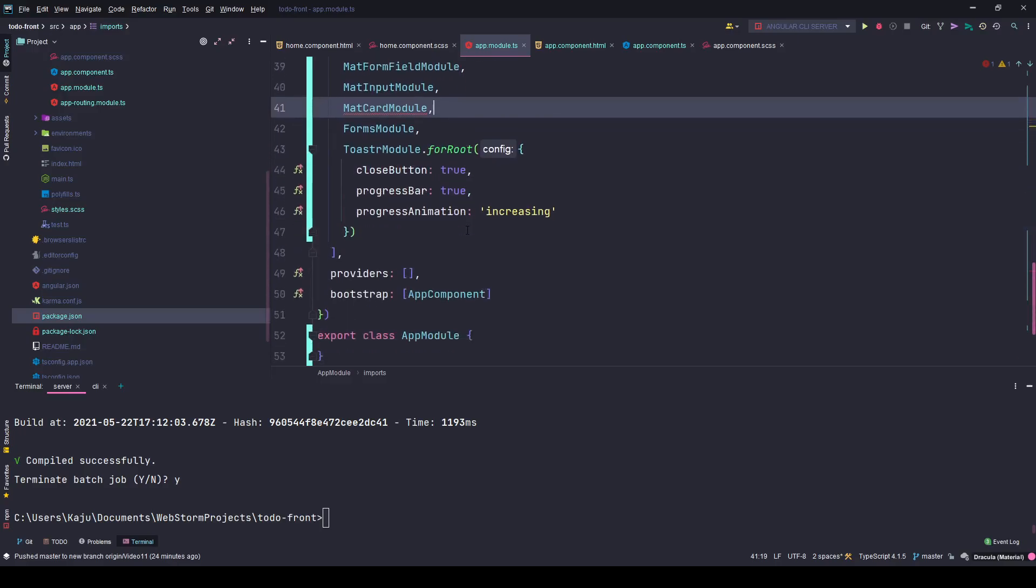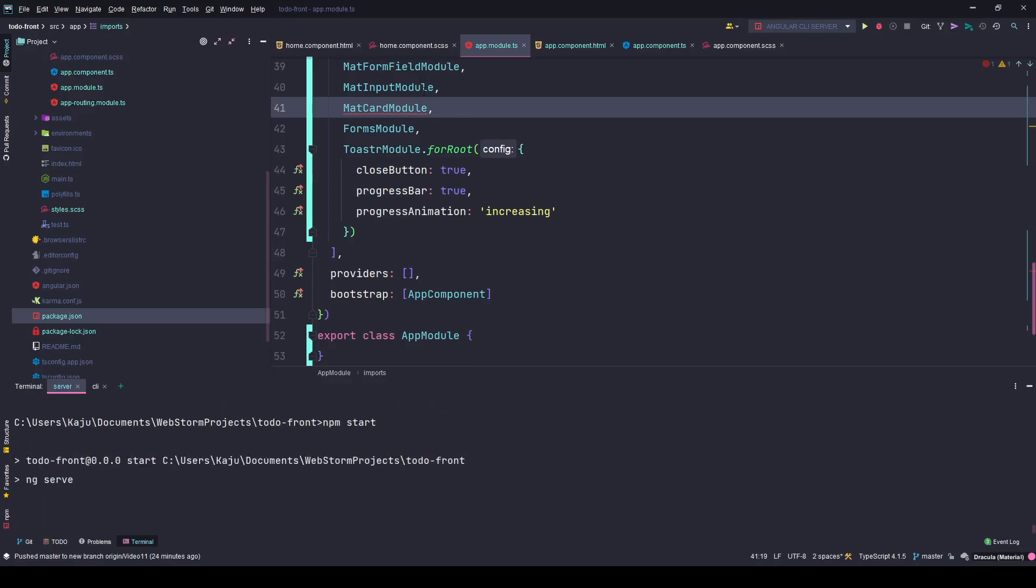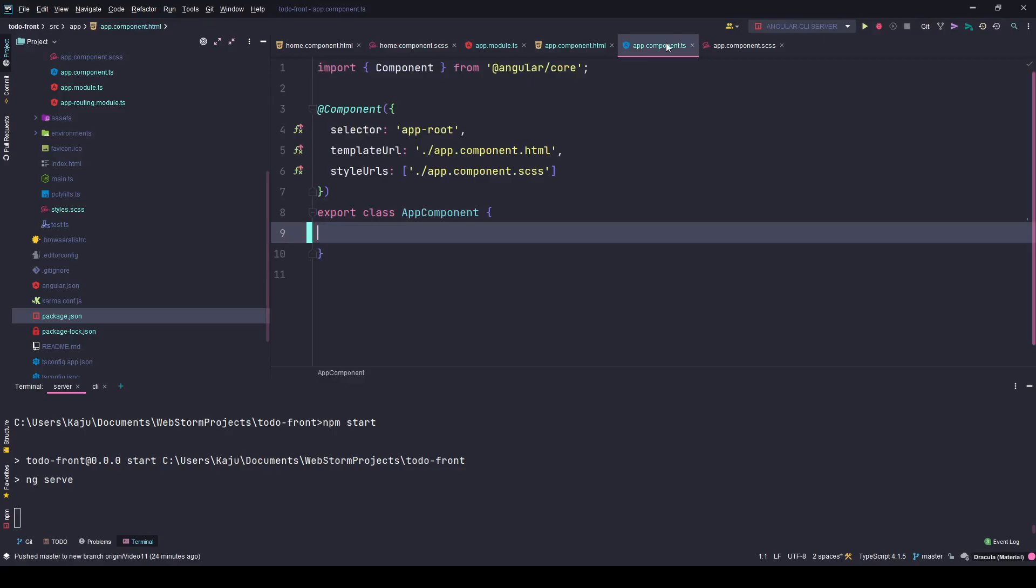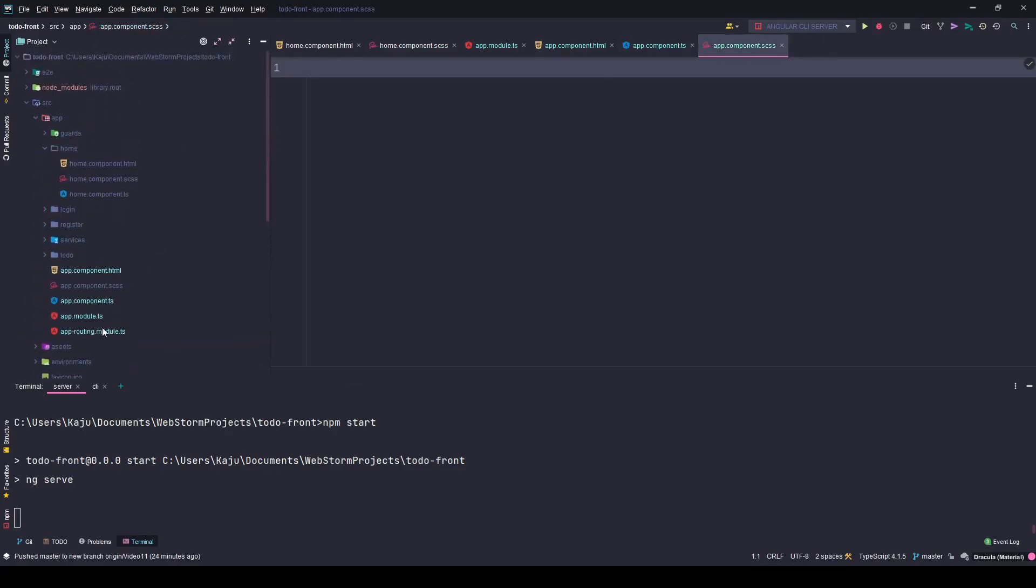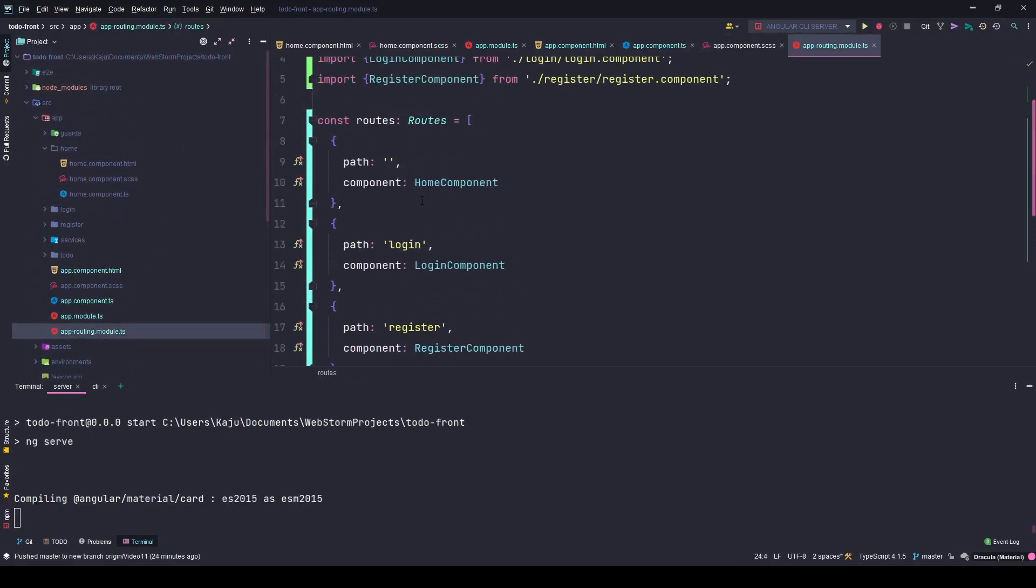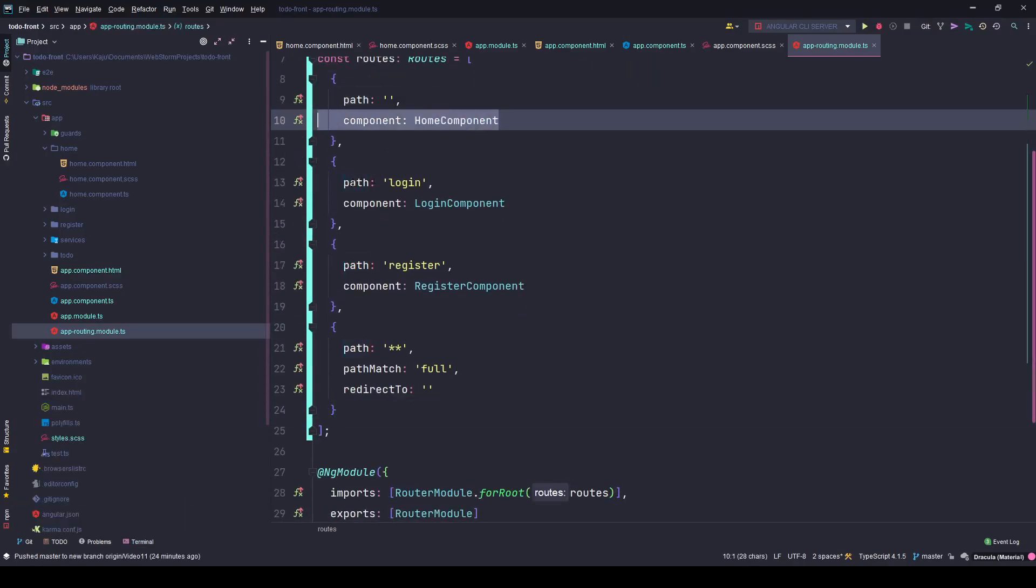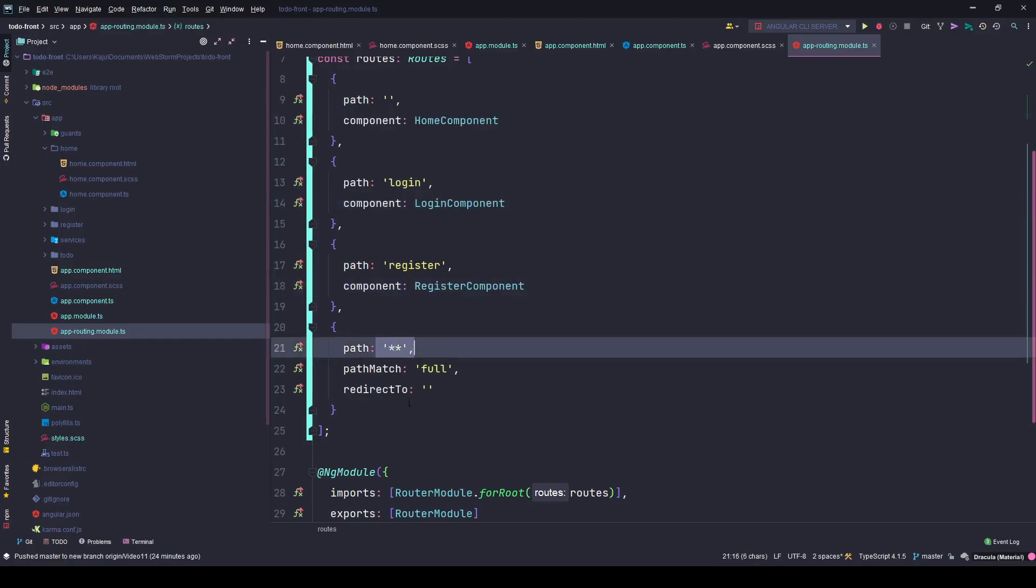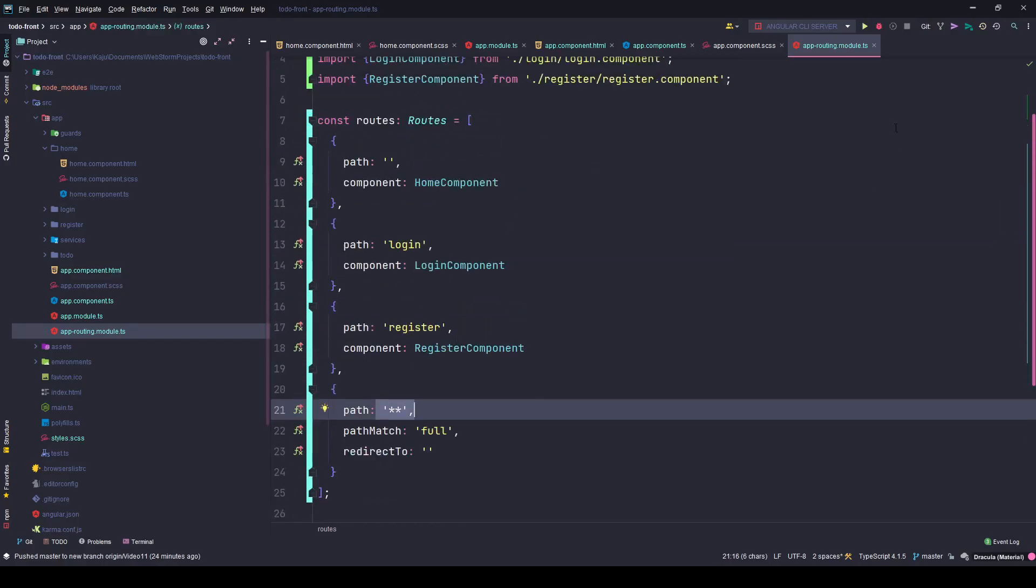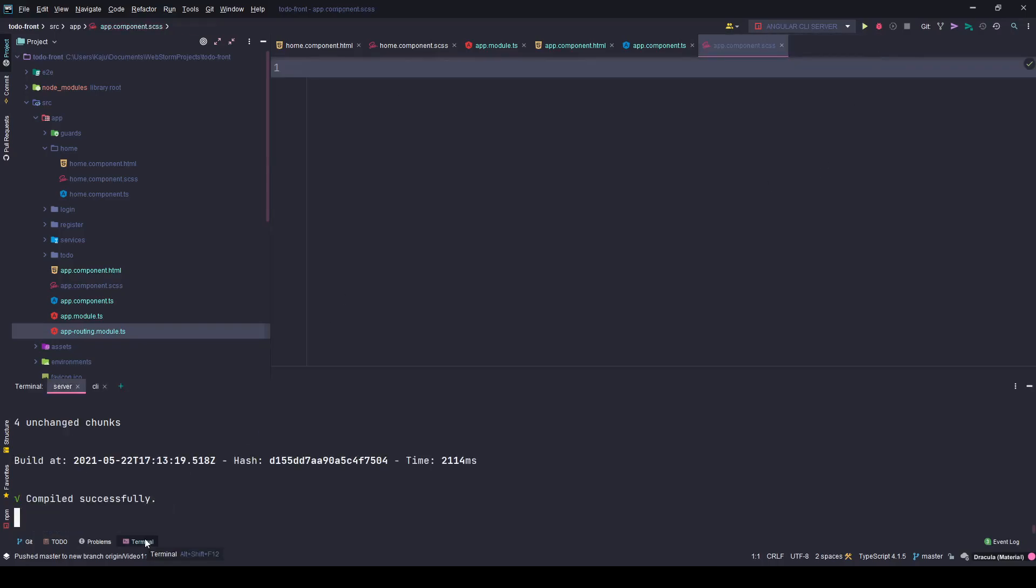Let's run npm start. I've already defined some routes. It's pretty simple. There are four routes: the default route to home component, login route to the login component, register route to the register component, and the wildcard route will redirect to the home component for any unknown routes. That's all about the routing module.